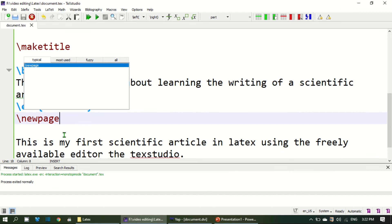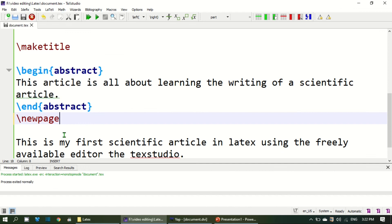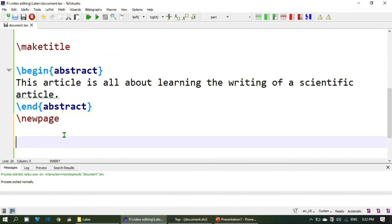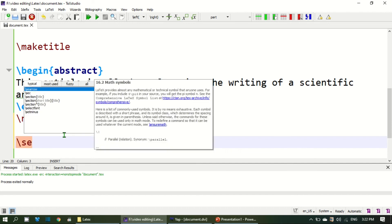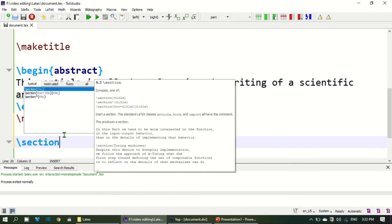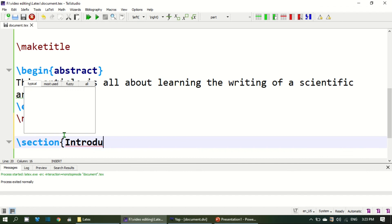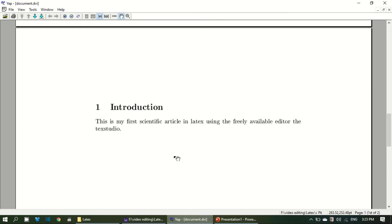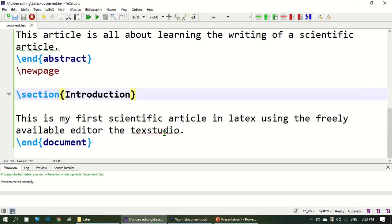Generally the body text contains different sections. And you can add section by using the section command. If I run this out, the body text will begin from section introduction. So this is a short video about how to generate your first document using LaTeX in TeXstudio.